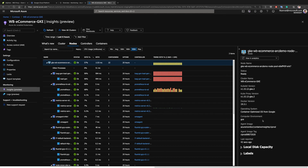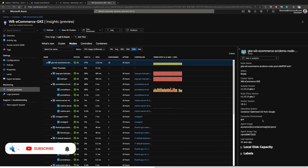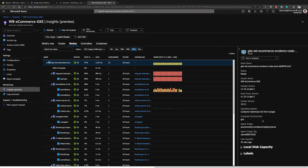In this demo we showed you how resources deployed outside of Azure can be brought using Azure Arc enabled Kubernetes and Azure Arc enabled servers into Azure, and projected as first-class citizens to support unified operations at scale. Thank you.